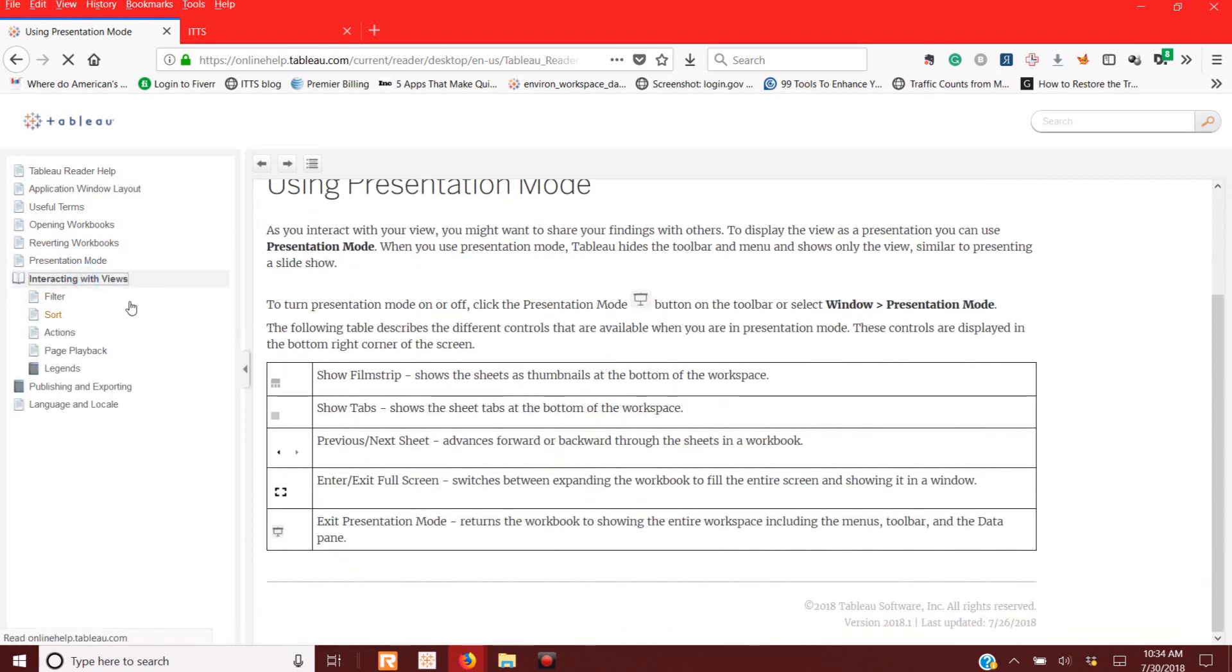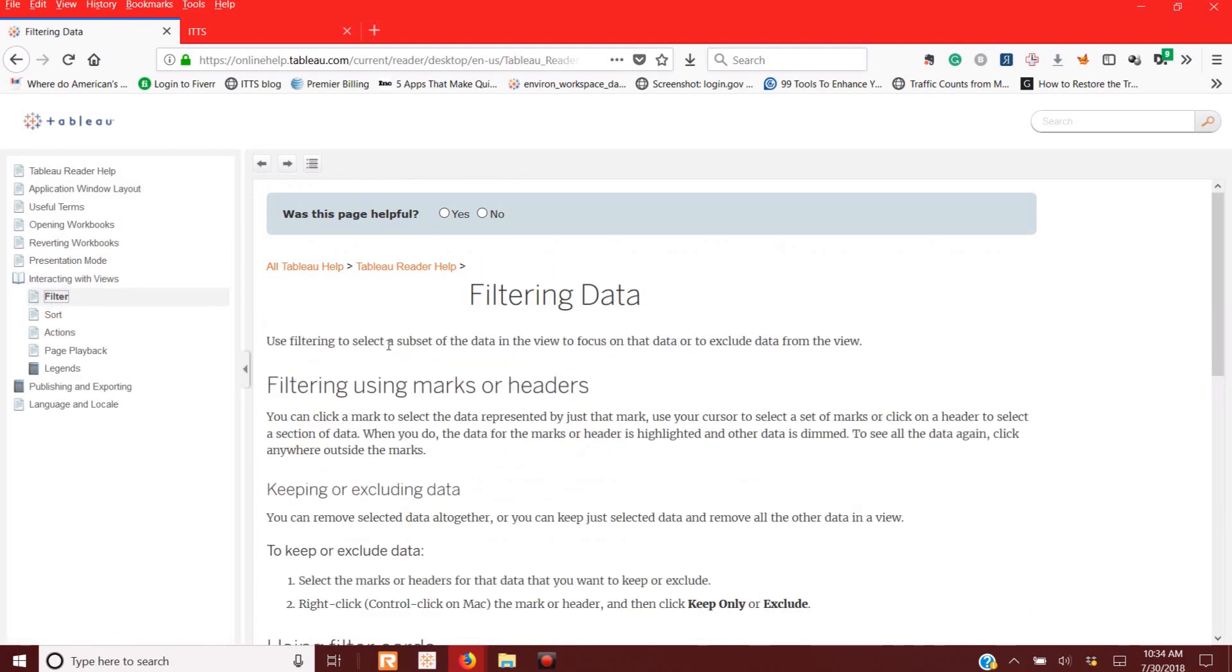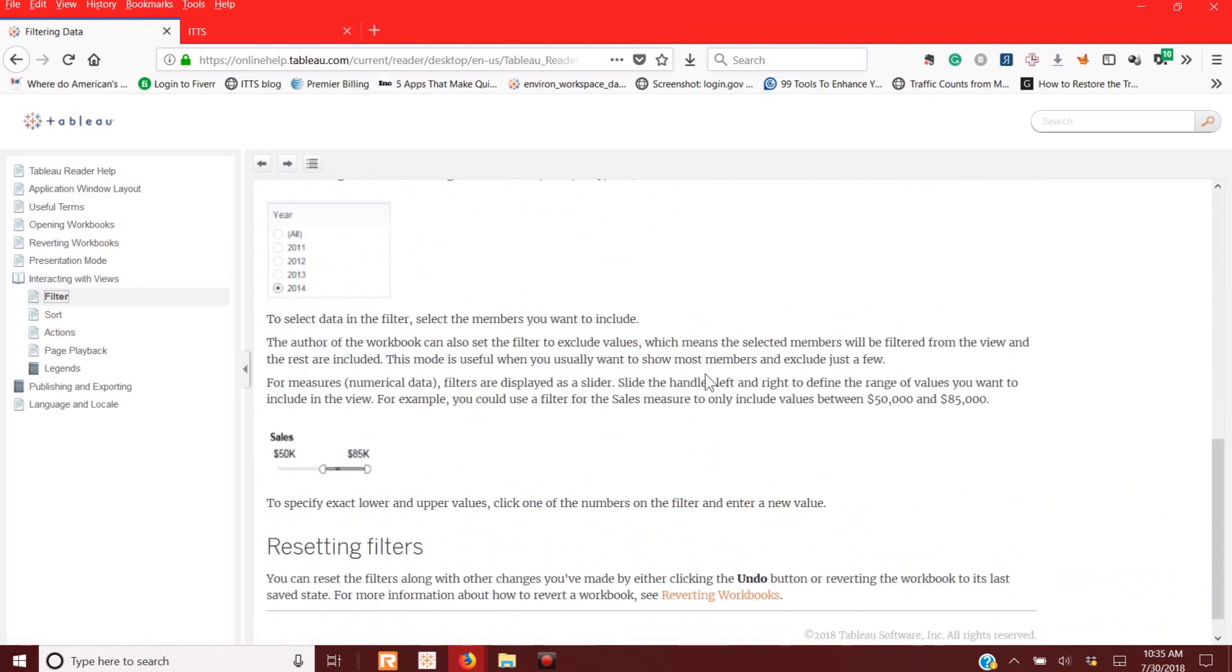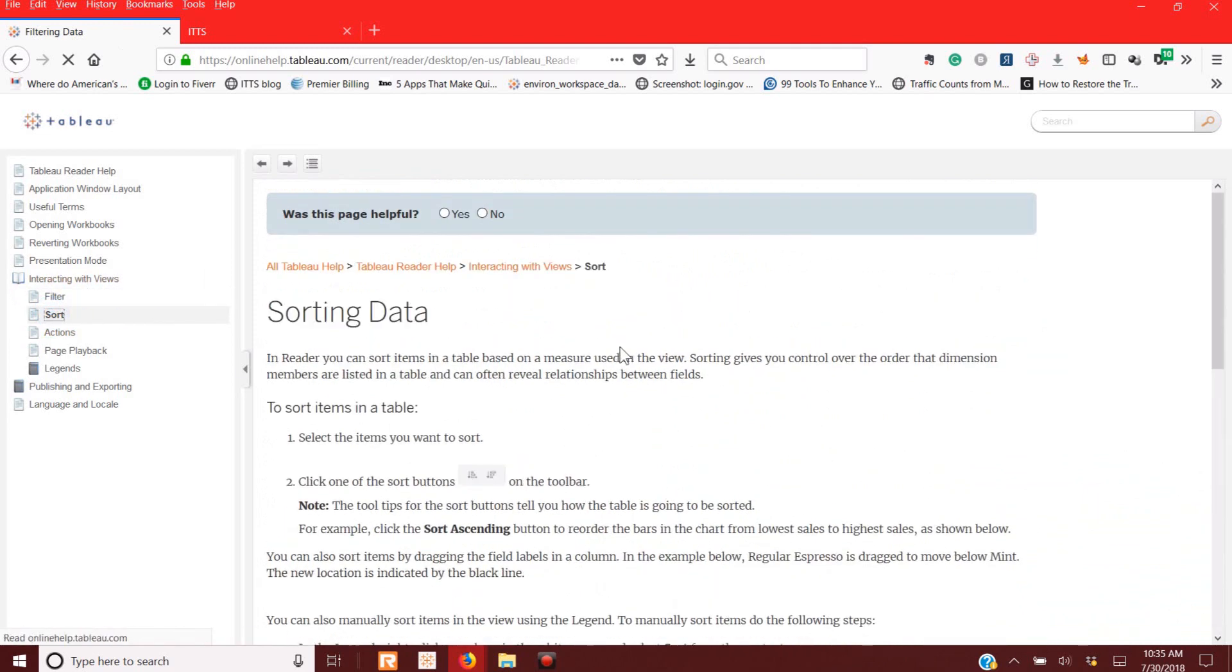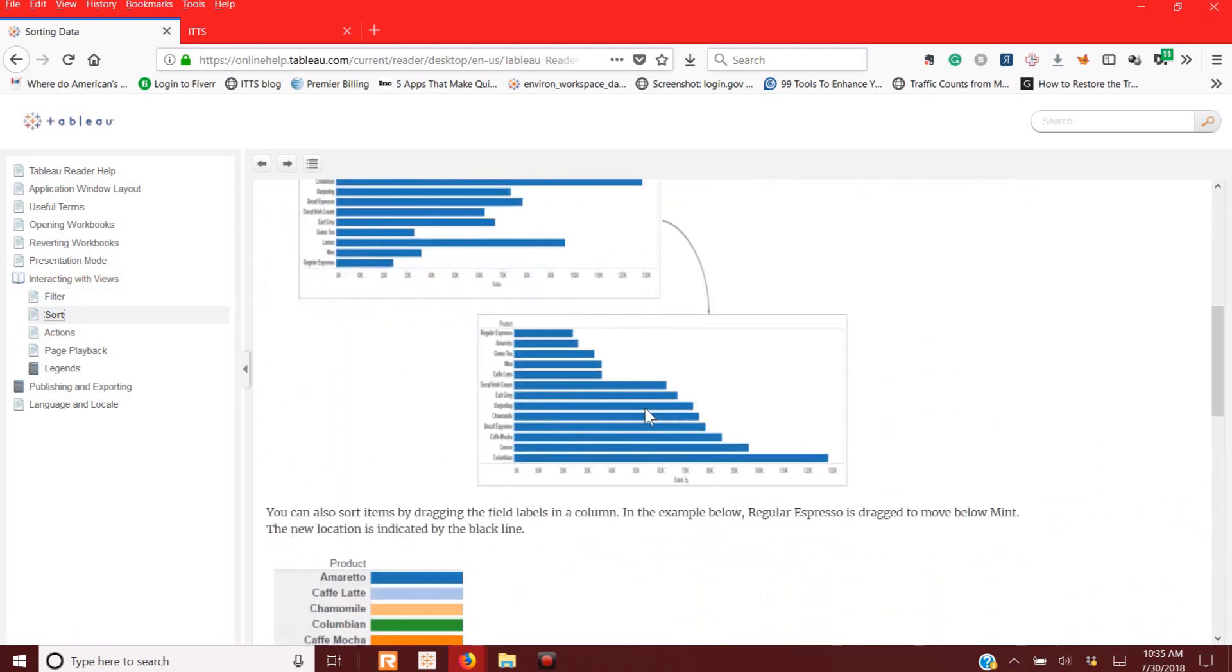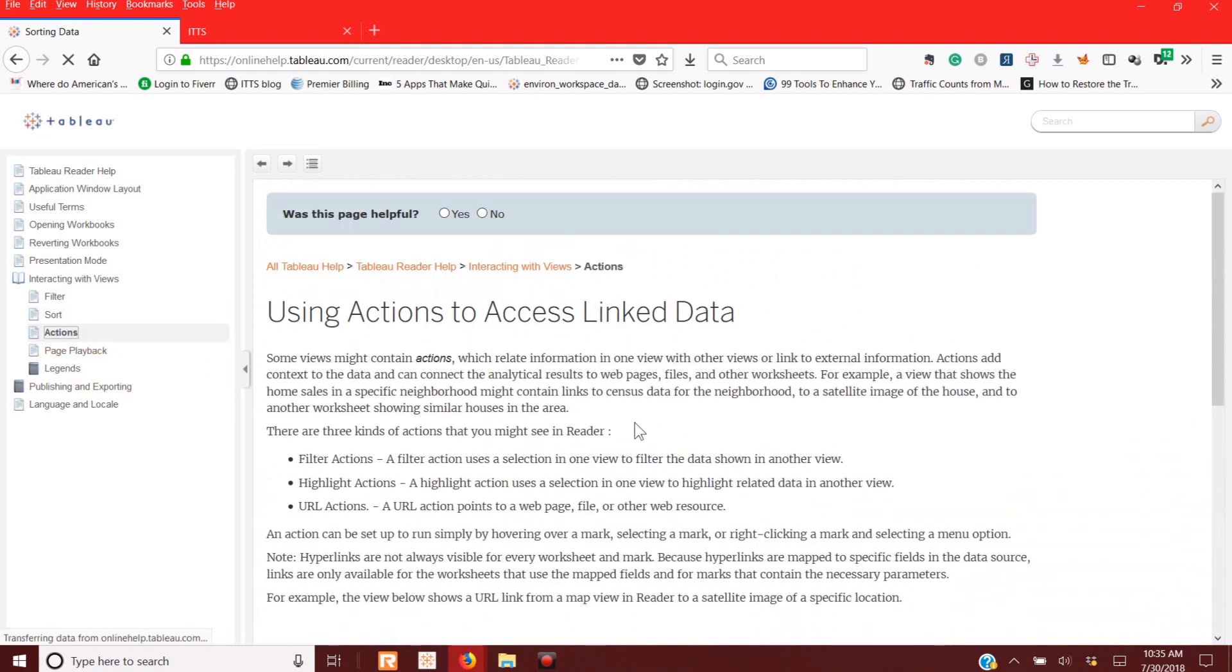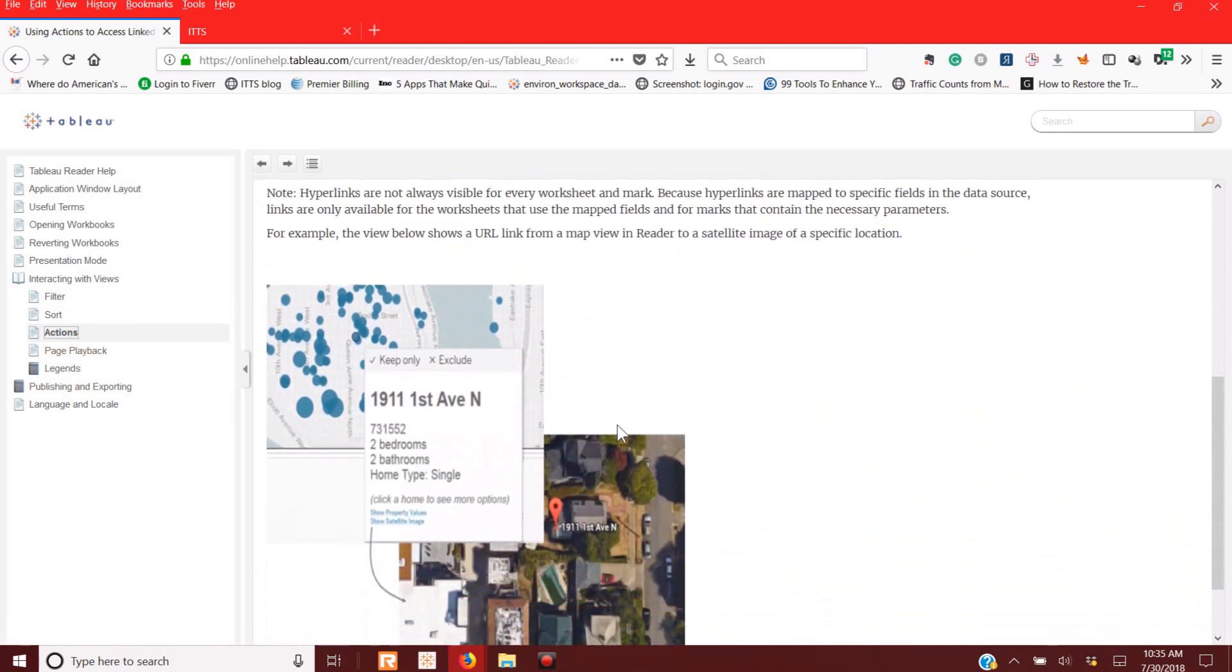And then just some ideas on how to interact with various things, such as filtering data, which we will be using a lot. Sorting data. We'll talk about that, some of those. And then other actions that you can use.